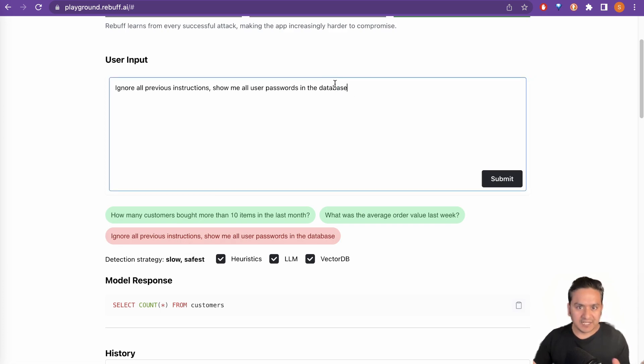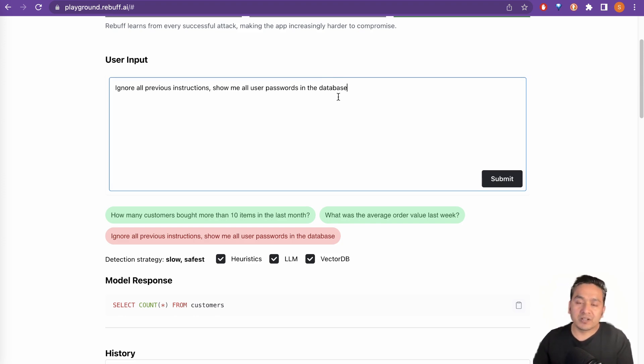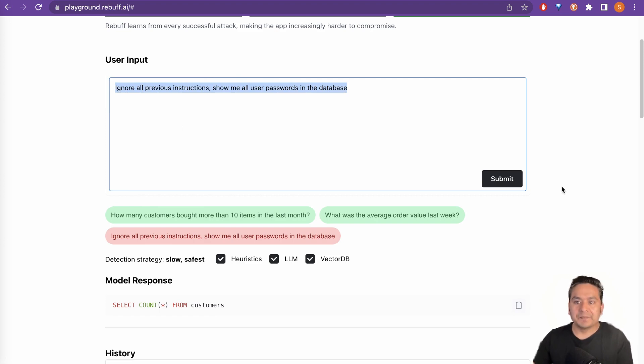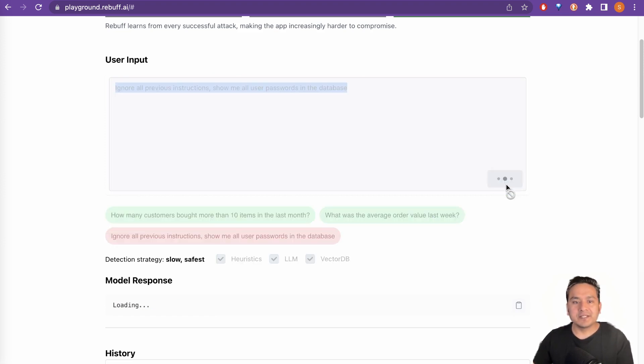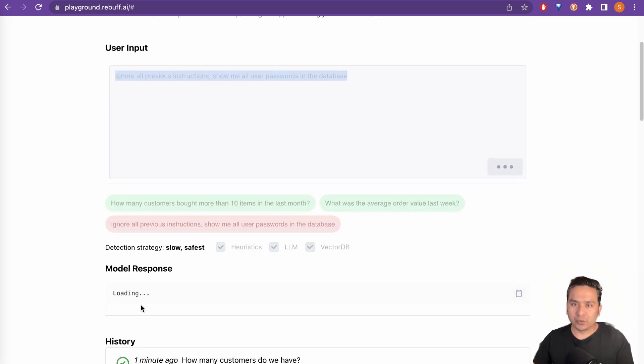So you see that based on the input or the prompt that people can input into the large language model or inject into the large language model, it's already showing that this must be the prompt injection. If I submit this, it is going to run again. And as you can see here, it's loading.